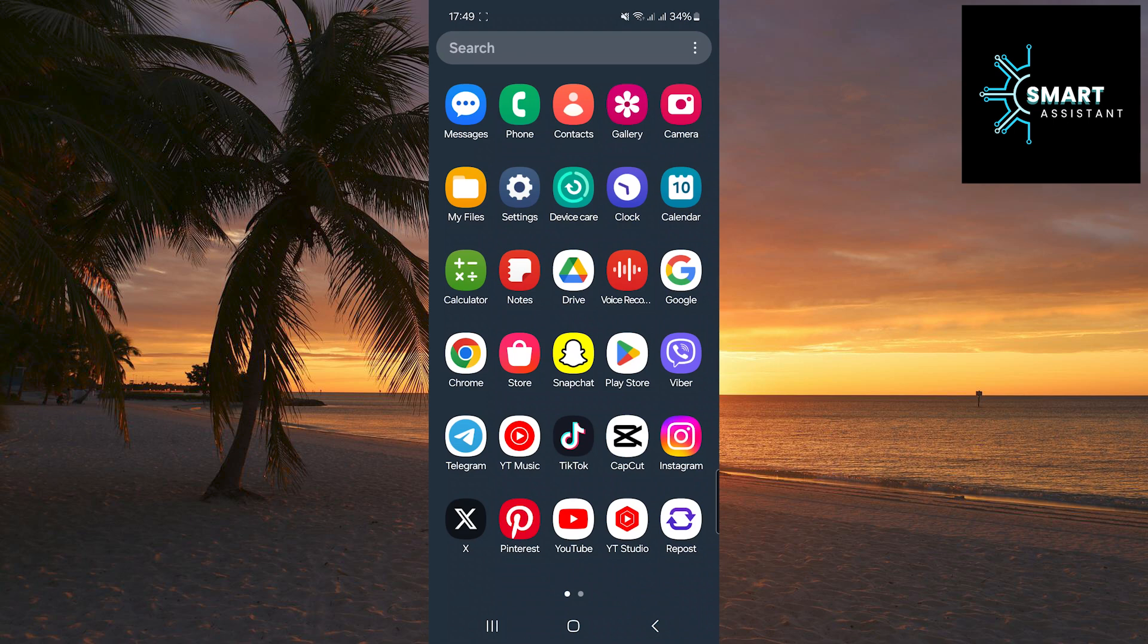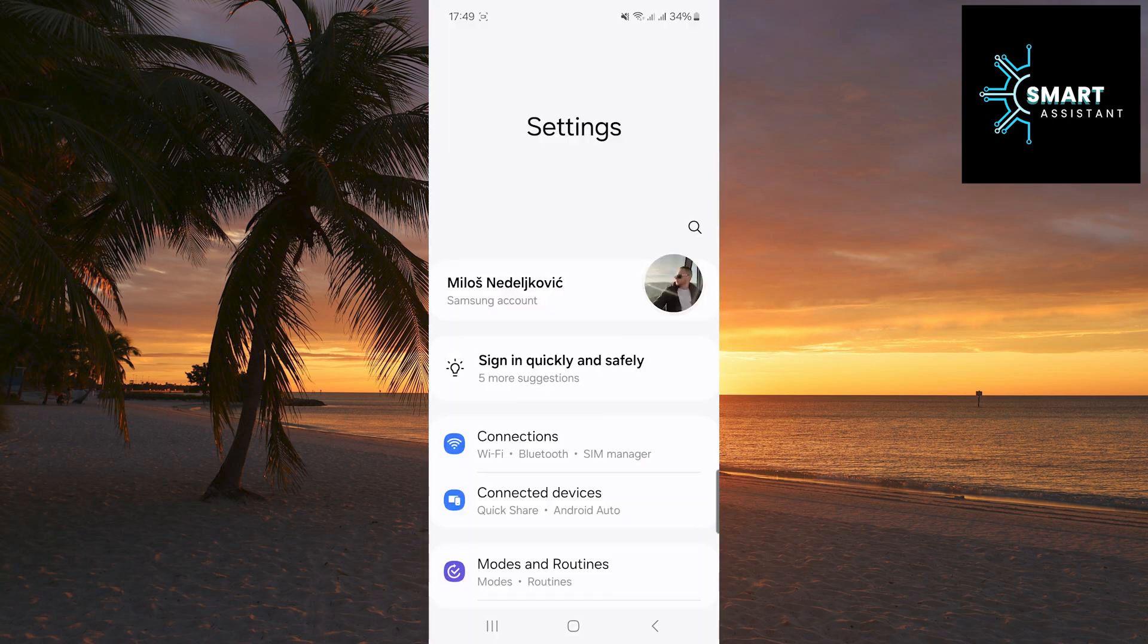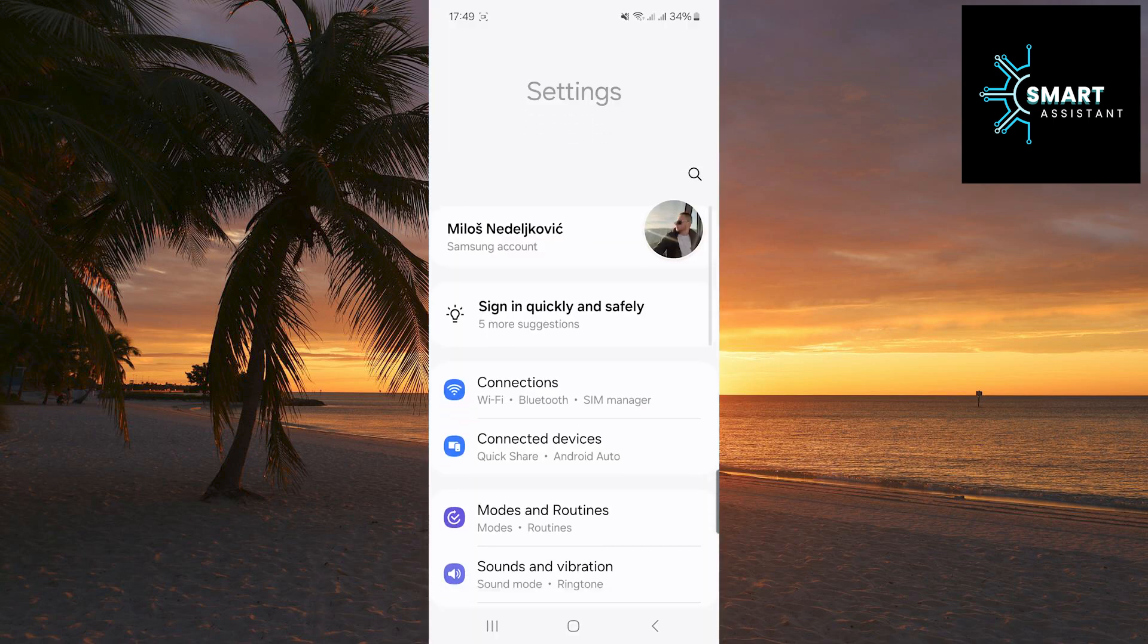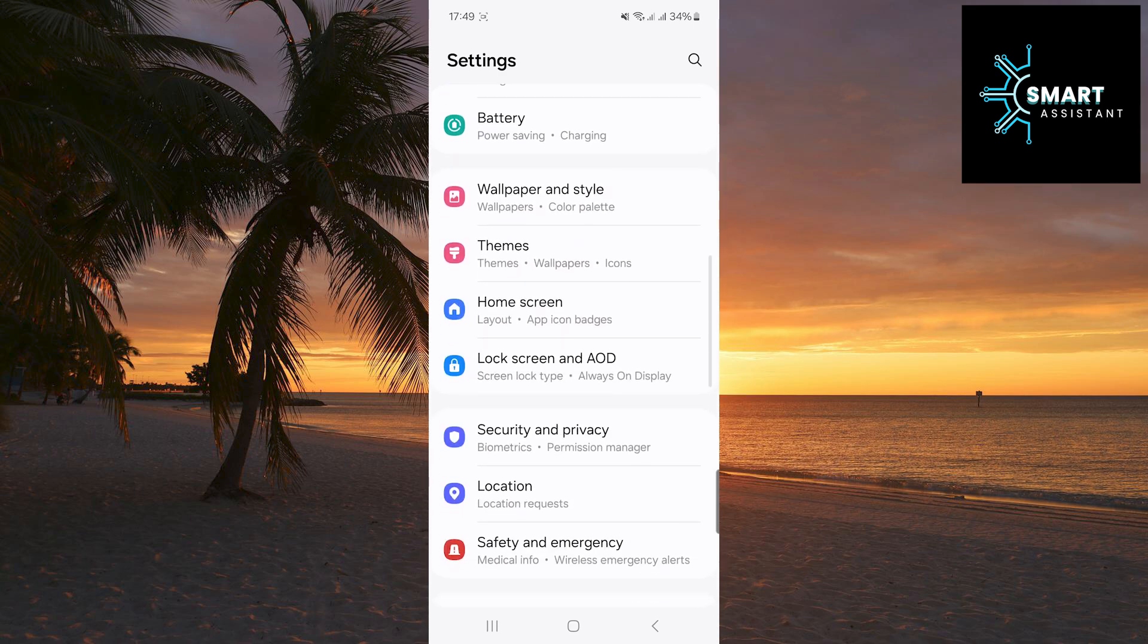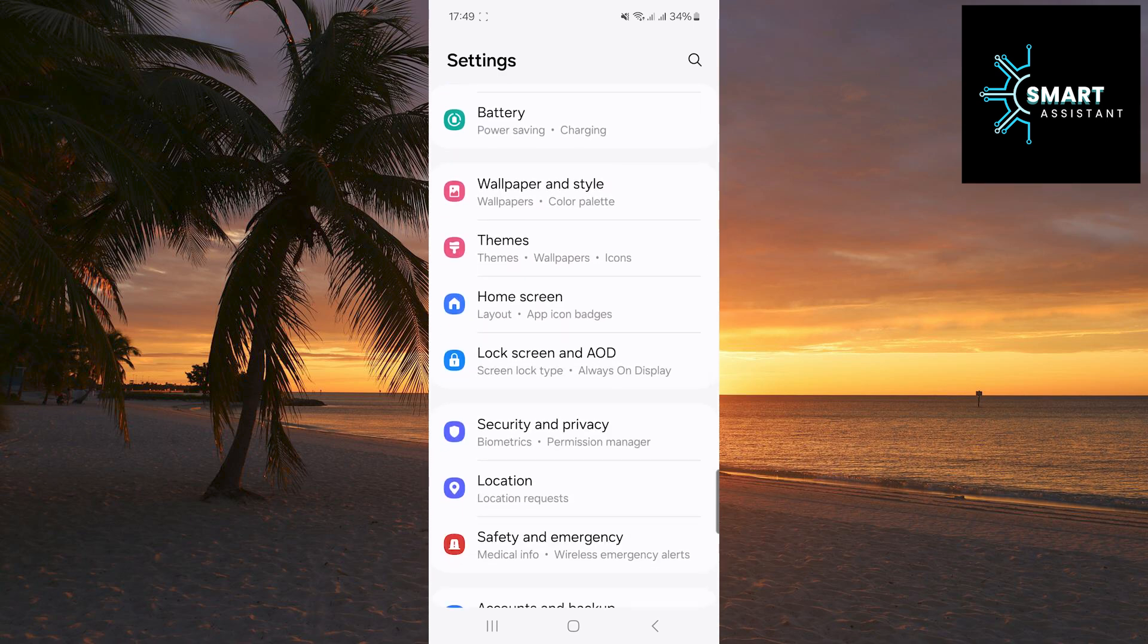First, open the settings. After that, scroll down and when you find the home screen option, tap on it.